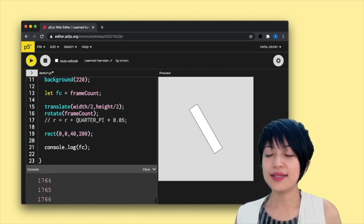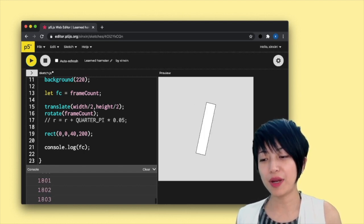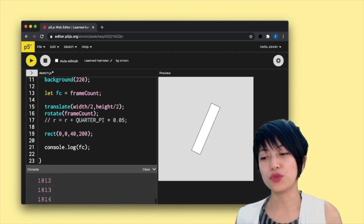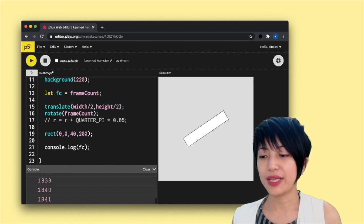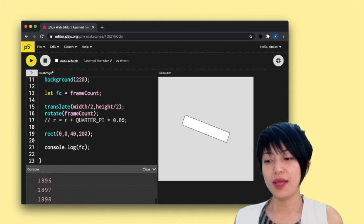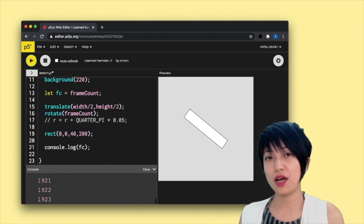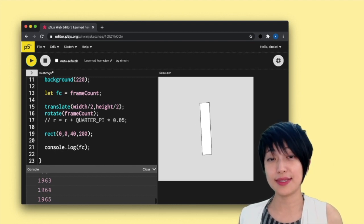So essentially using the frame count to calculate things that's happening in the program has its pros and cons because it's not always consistent.